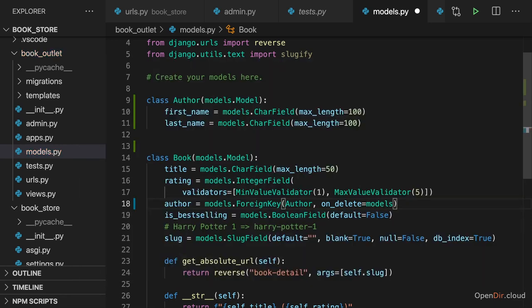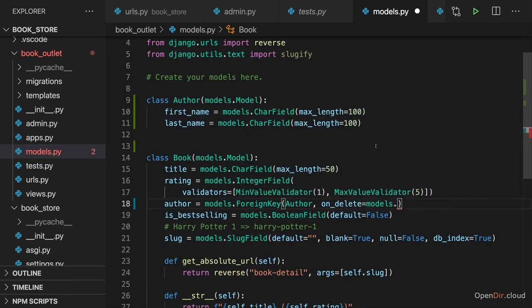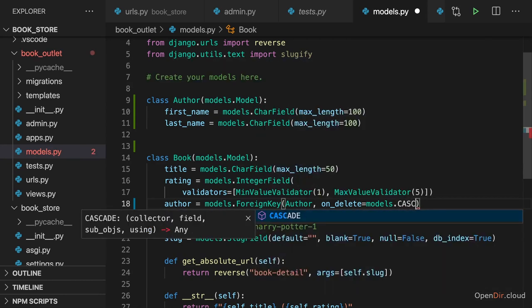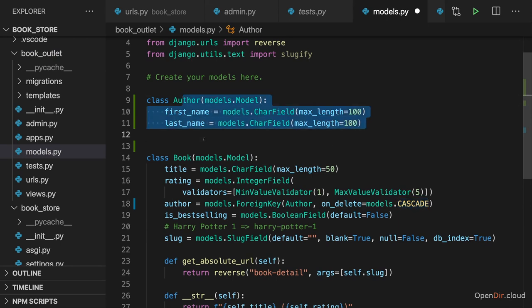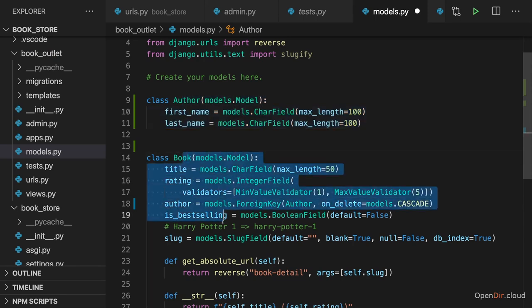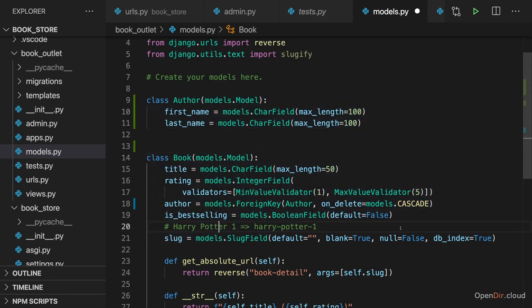You reach out to models, so to this models import, and then there you got various options. For example, Cascade, which is a very popular one. Cascade simply tells Django and ultimately SQL that if an author should be deleted, any related books should also be deleted.